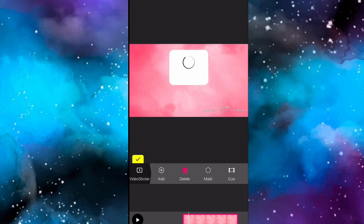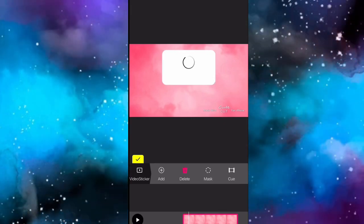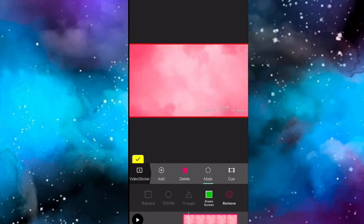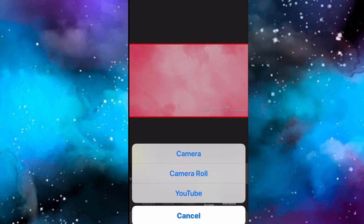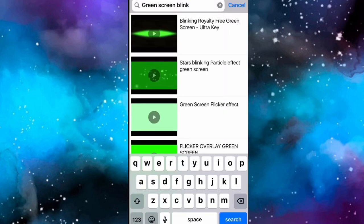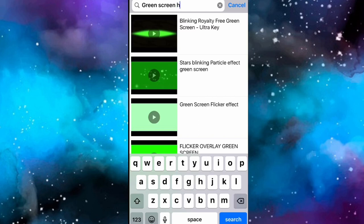Normally a green screen would pop up, but if it does, click Mask, then click Green Screen and that's how my background appeared. This part is also optional - click Add Video Sticker again and type in 'green screen hearts falling'. This part is optional.